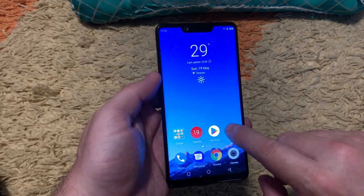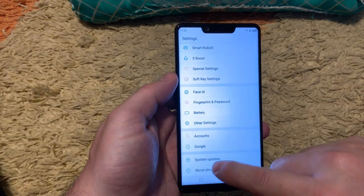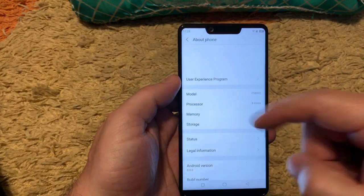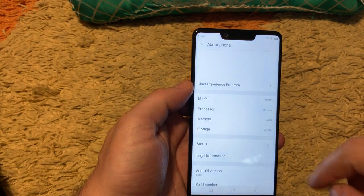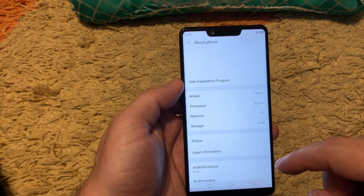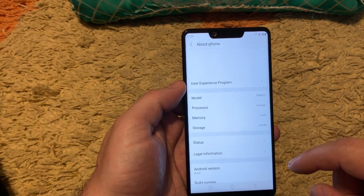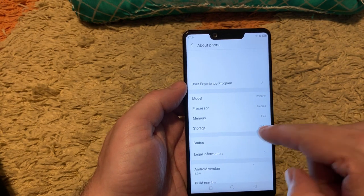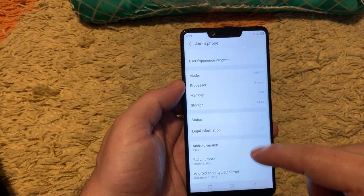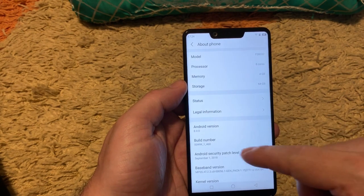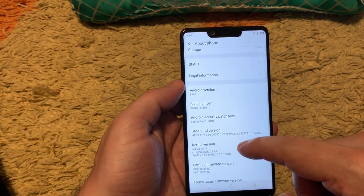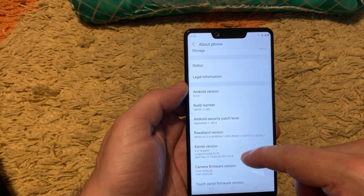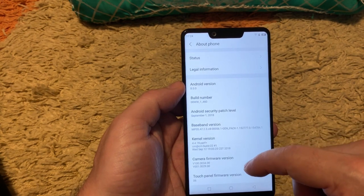Let me show you quick the specs. CPU is the 8 core Snapdragon 630. Memory is 4 GB as you can see, storage is 64 GB. Android version 8.0 and the latest security patch was September 2018.